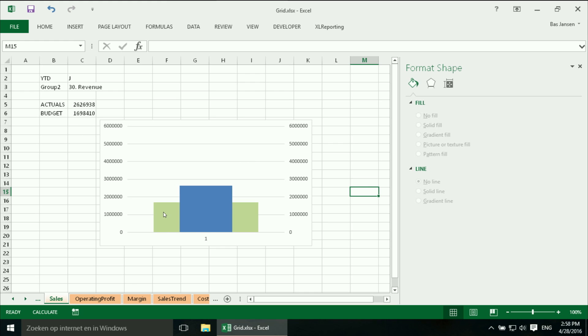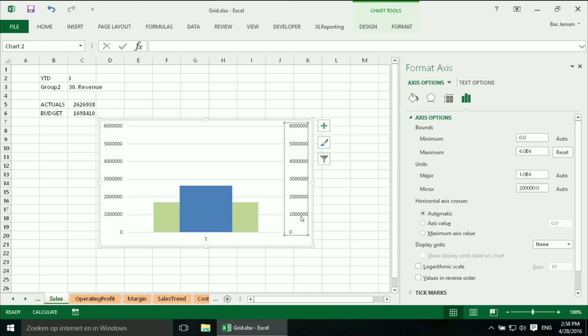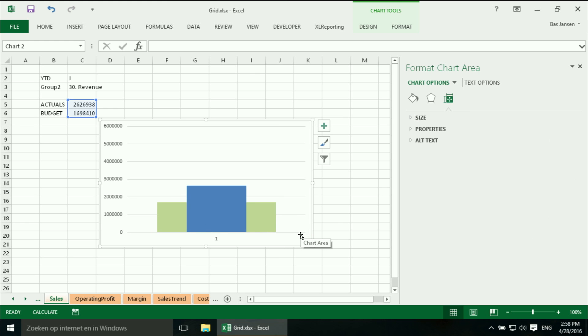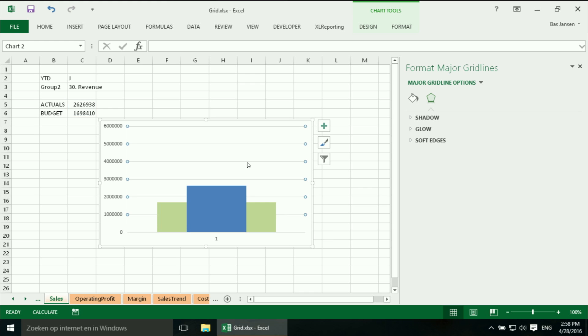So I have new values over here and now I have two exactly the same axis. And now we can see that budget indeed is lower than actual. So this has no function anymore, we can get rid of it. I don't need the grid lines, get rid of that.